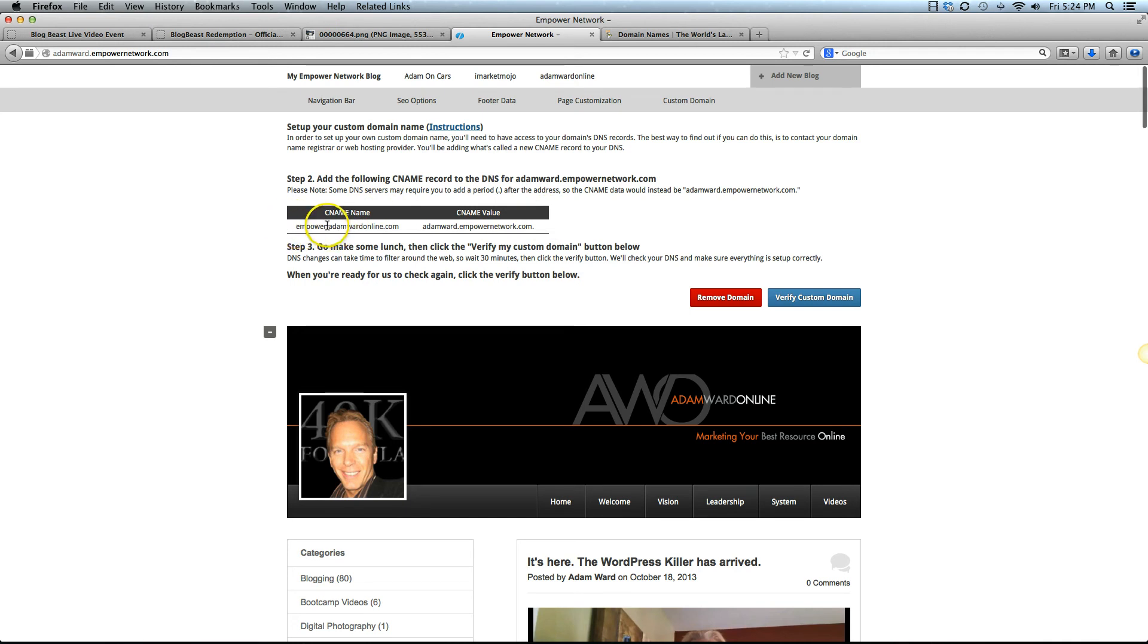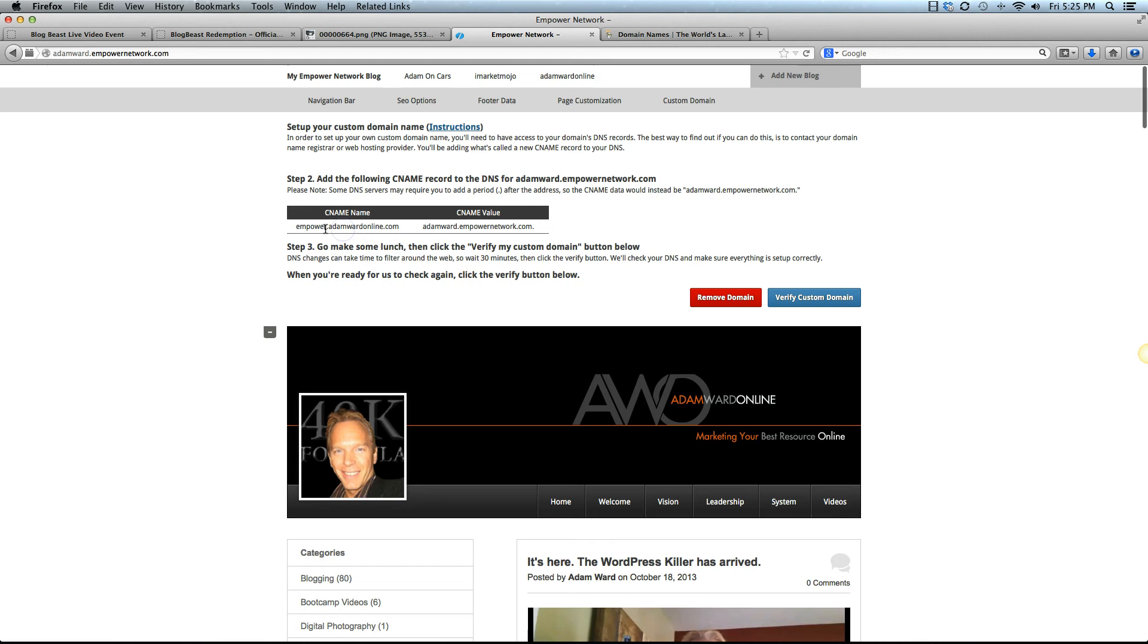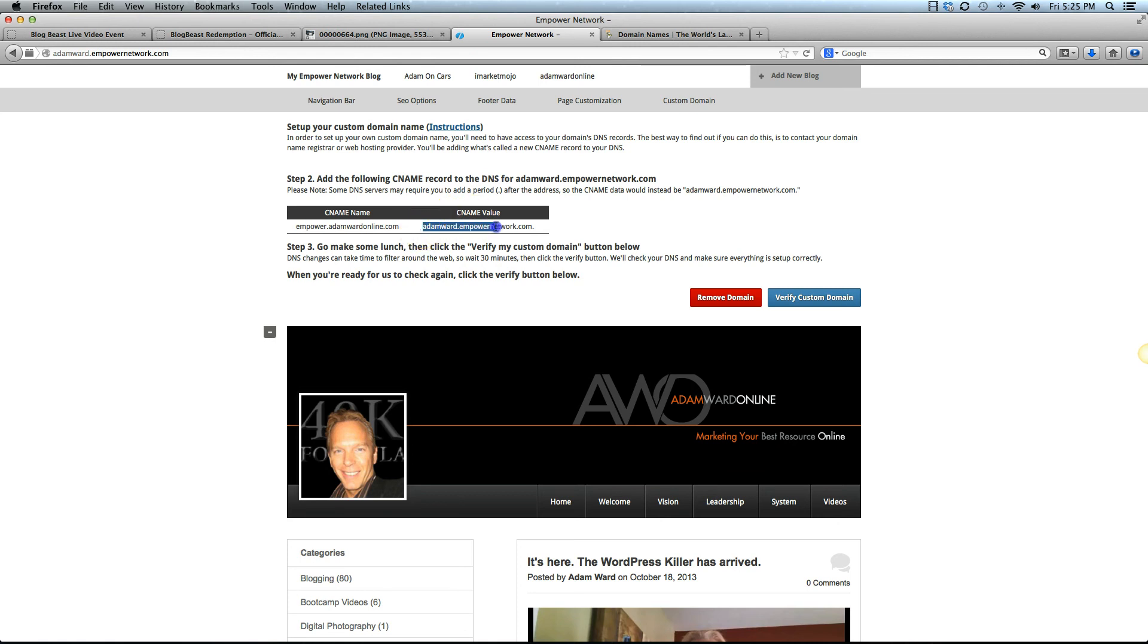This is not so much tricky, it's just that you have to understand that it shows you that this is the whole CNAME name. When we go over into our DNS, I'm going to show you that all you really need when you're creating a subdirectory is the first part of this, the actual subdirectory. You will need the full CNAME value.